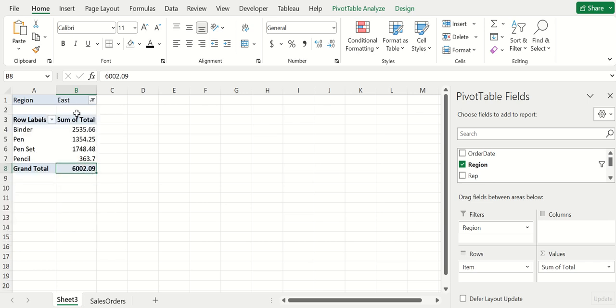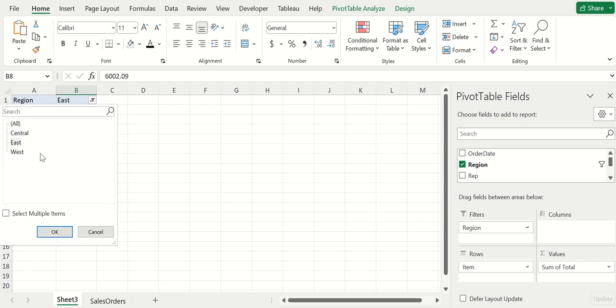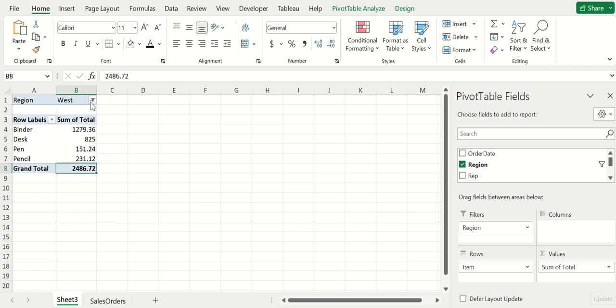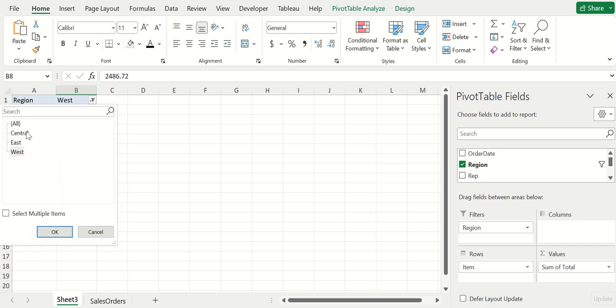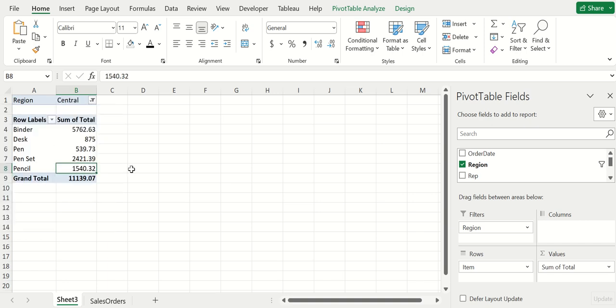Filtering also makes it really easy to hone in on a very particular aspect of the data set relatively quickly.